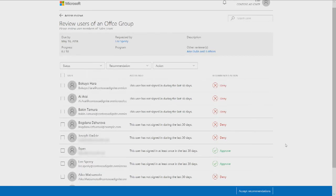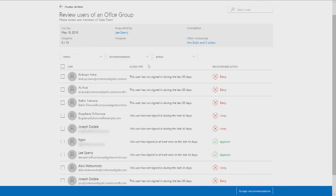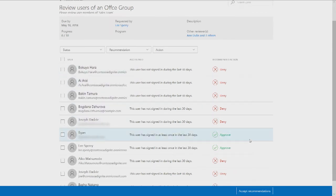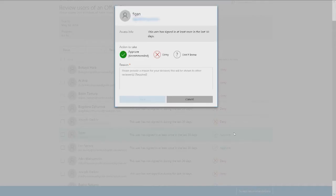Second, we want to show them as much information as possible to help them make that review decision. In the access info column, we have signing information about the user on this particular group or application. If the users have not been using the resource, we will recommend deny, and if they did — for example, signed in at least once in the last 30 days — then we would recommend approving their continued access. As a reviewer, you can go ahead and change the recommendation, and you can also select don't know if you are not sure you're the right reviewer for this user.